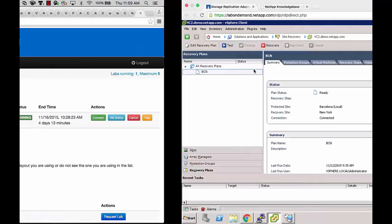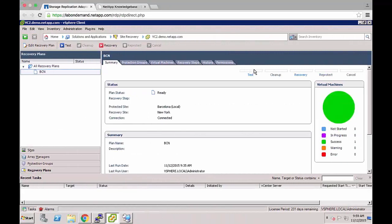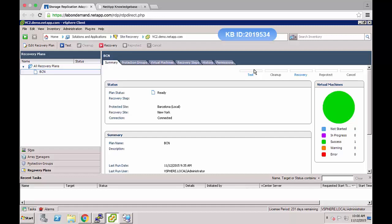Hello and welcome to NetApp KB TV. My name is John Ross and I am a Senior Technical Support Engineer at NetApp. In this video I will demonstrate the procedure to resolve the storage port not found error in storage replication adapter 2.1. This video is based on the KBID 2019534.